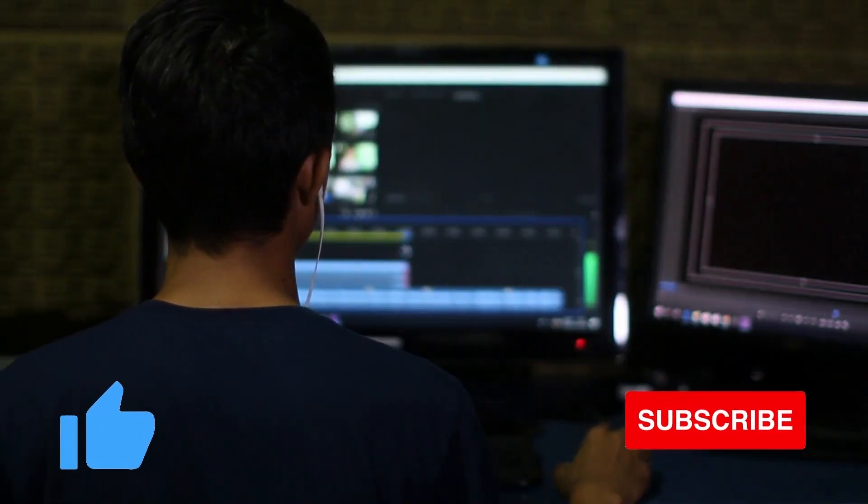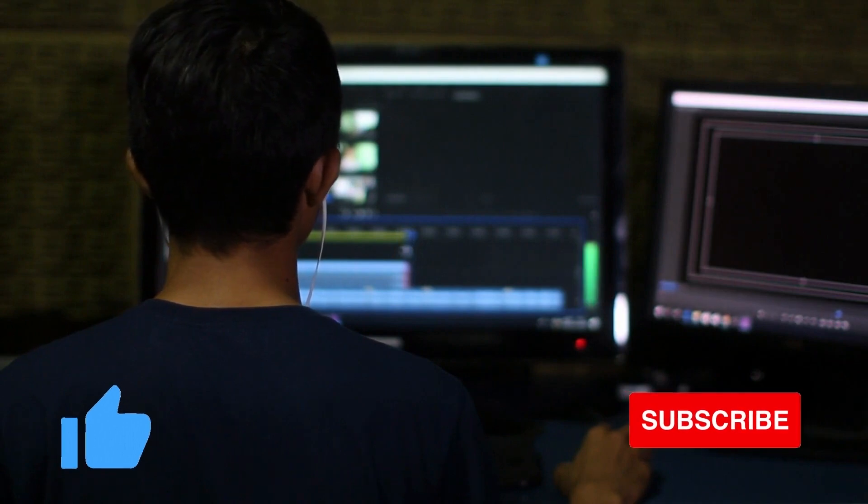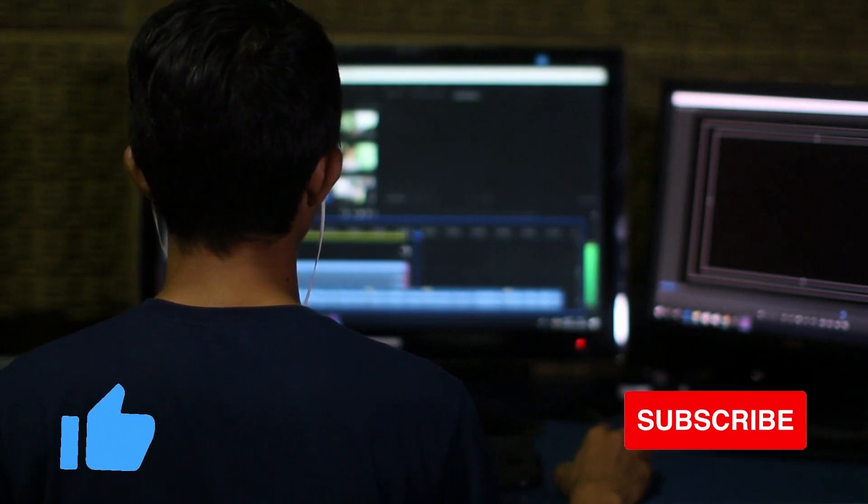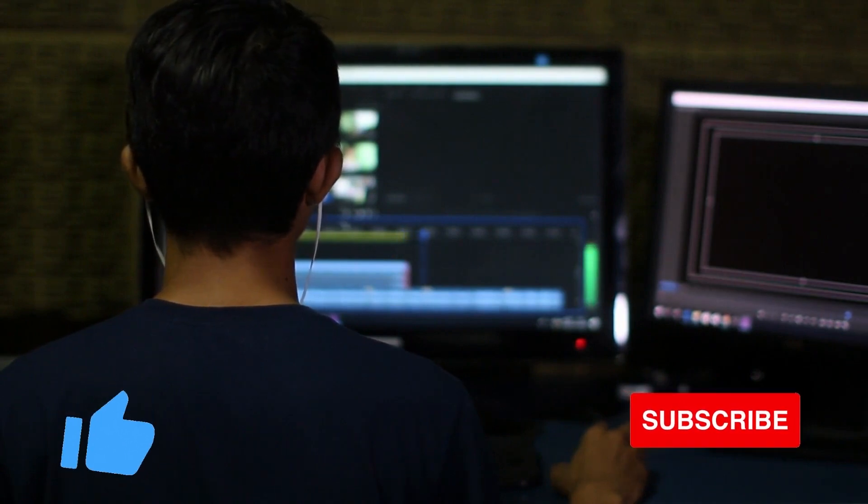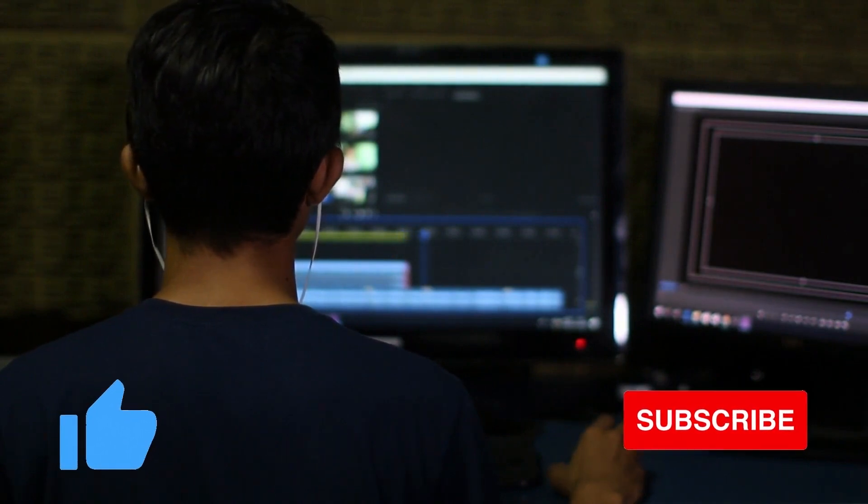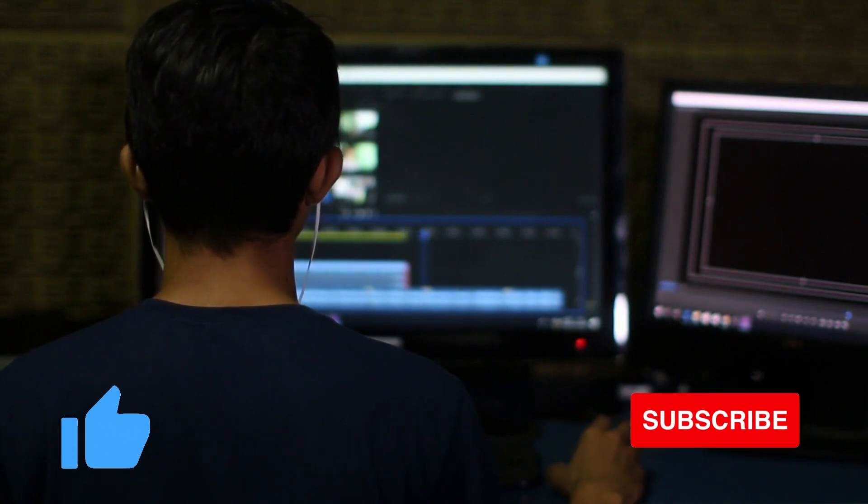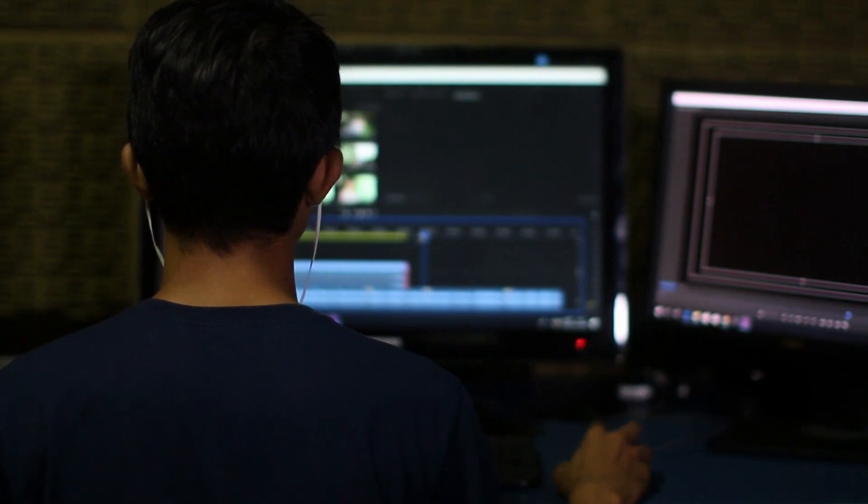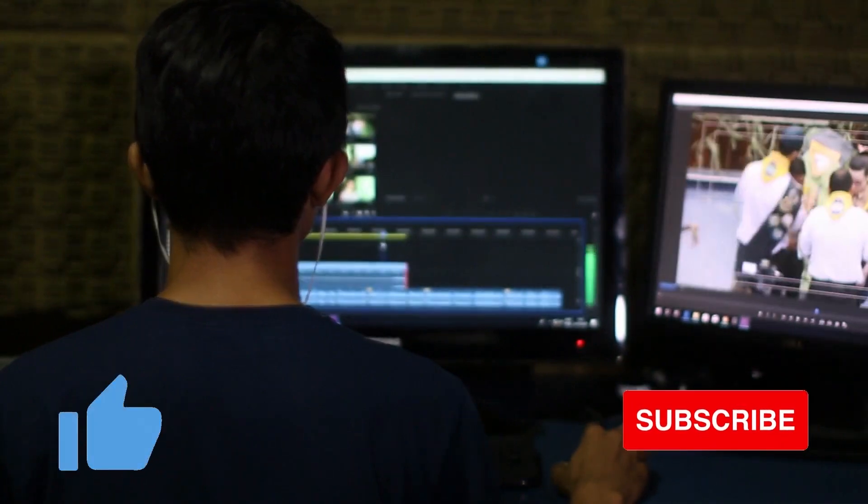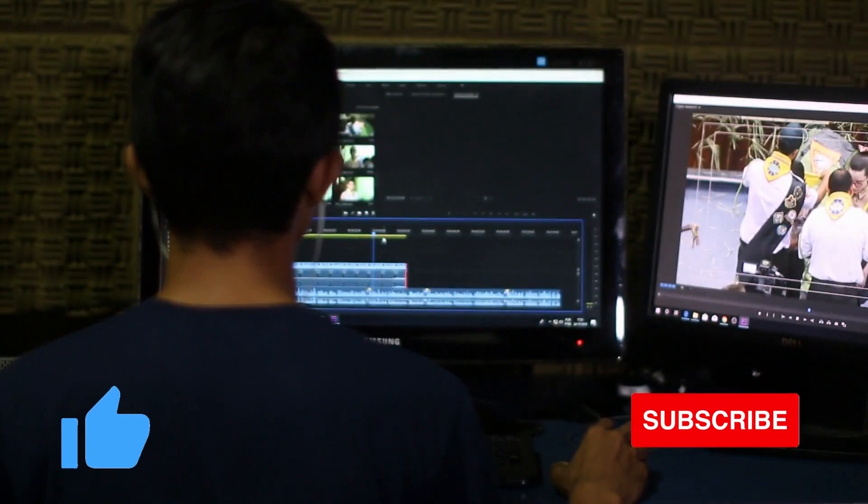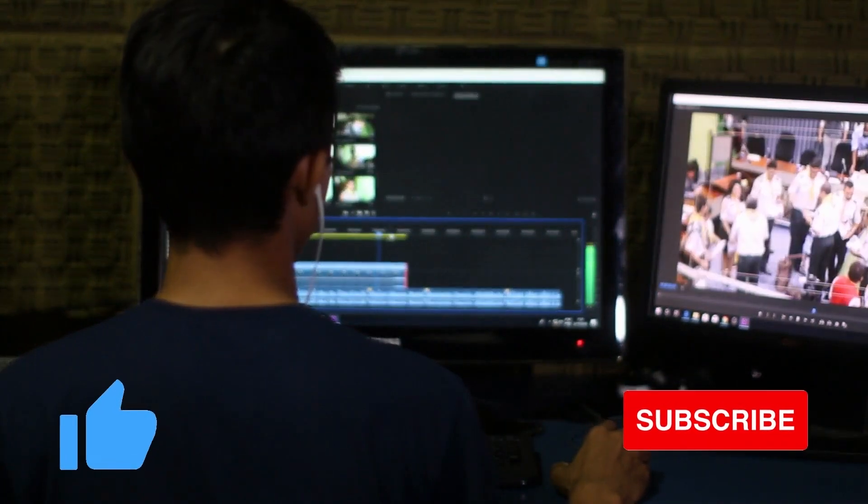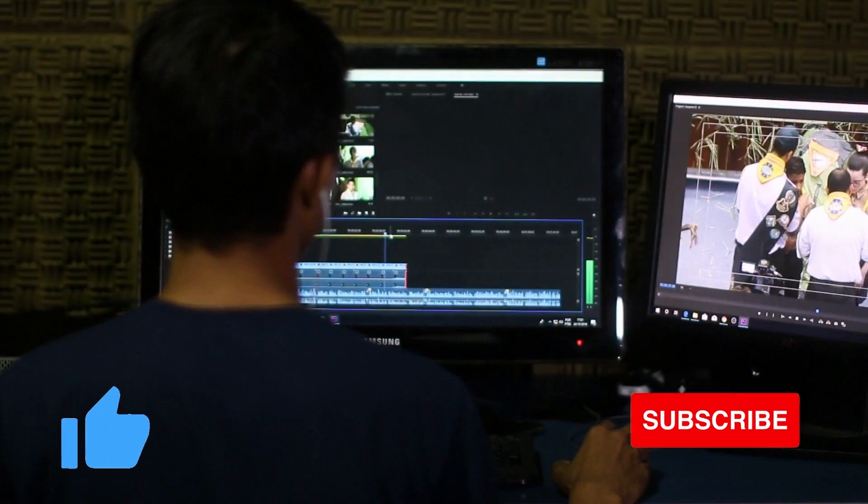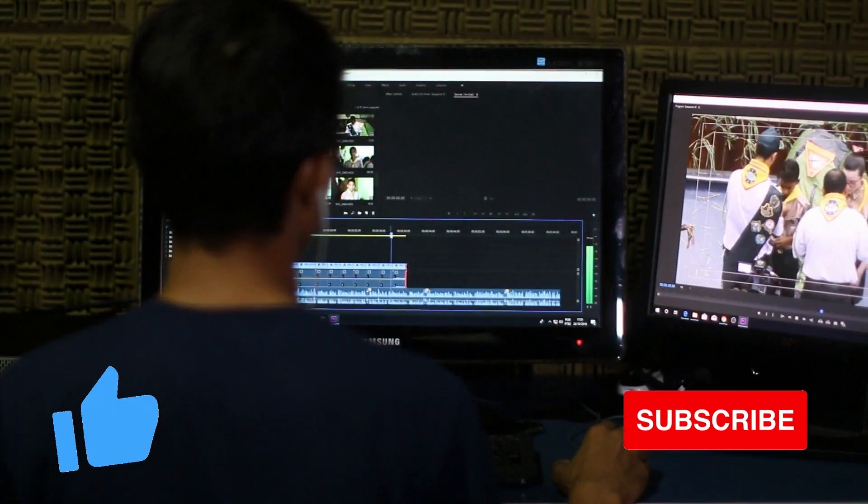These are our top picks for the best portable monitors. Thank you for watching this video. Make sure to check out the product links in the description box below. If you enjoyed this video, please like and subscribe to see more. See you next time.